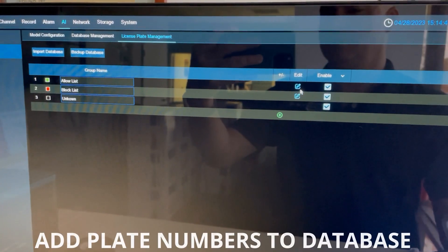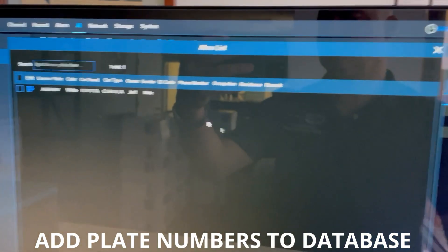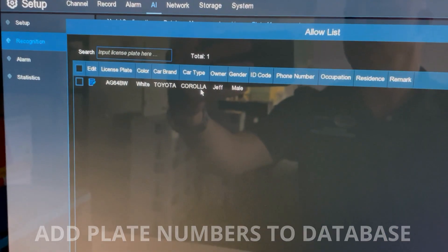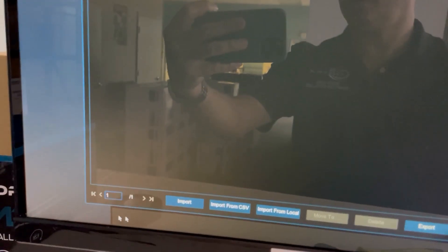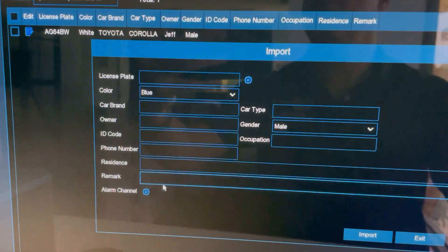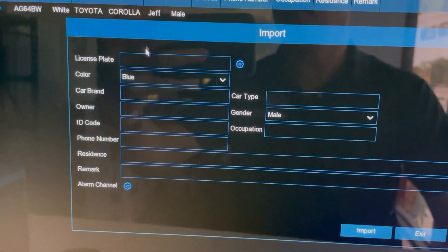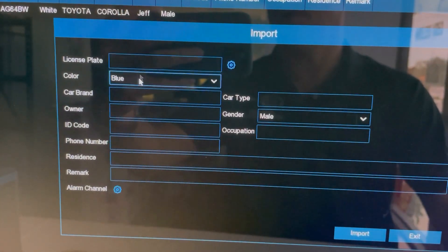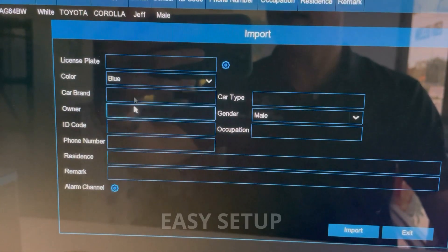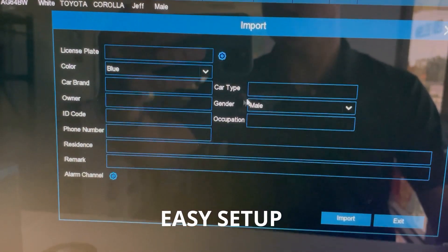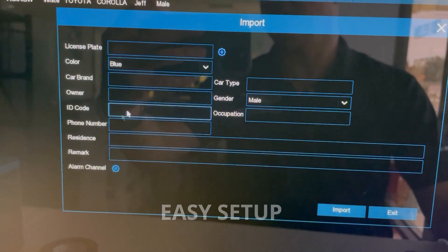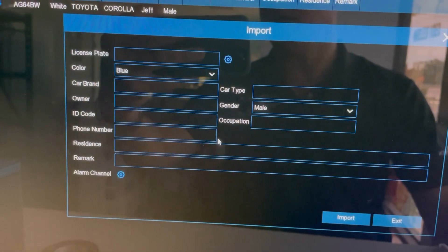We're going to go into the list. Here we have some other vehicles that we've added. In this case, we're going to import a new vehicle. Here's all the information you can add — plate number, and all the different characteristics and details on the specific vehicle and the owner.